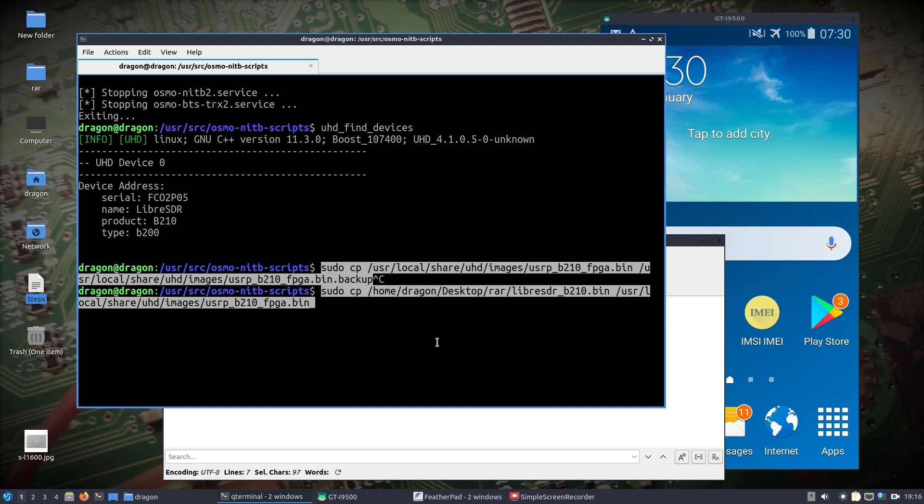I'm using that bin file and doing a sudo copy of that Libra SDR bin over the /usr/local/share/uhd/images stock usrp_b210_fpga.bin.